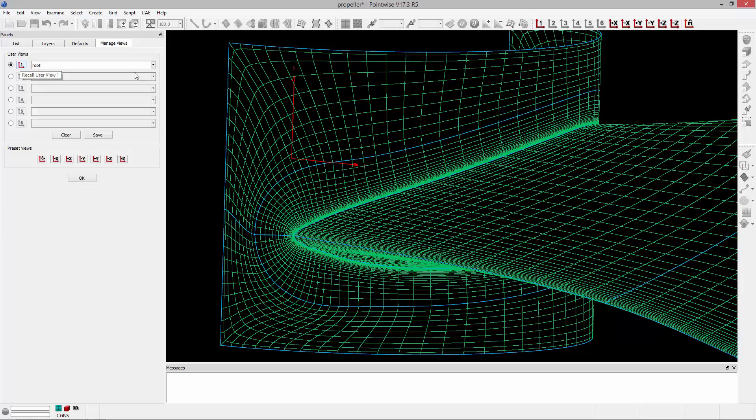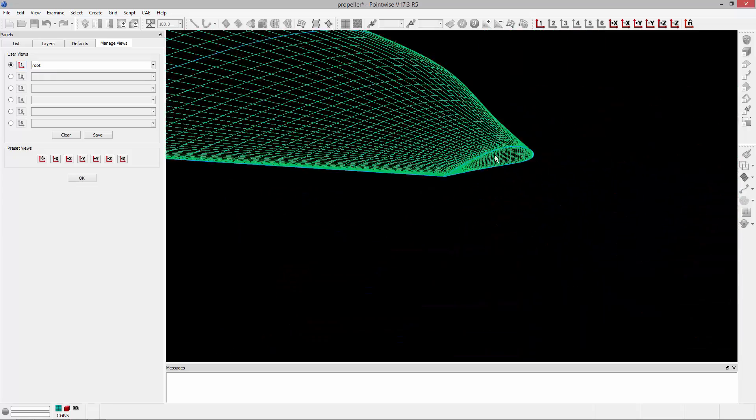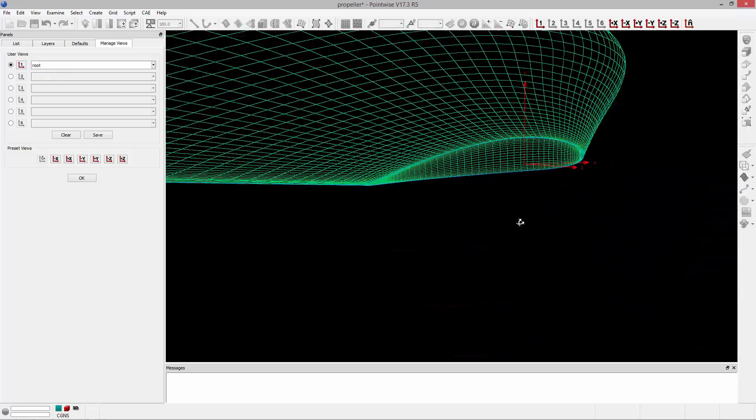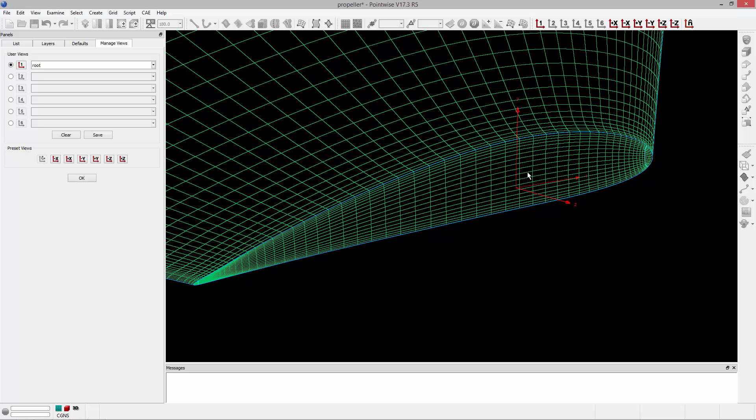I'm going to go ahead and do the same thing for the tip of the blade. I'm going to zoom over here towards the tip, and I want to save this view. So I'm going to click on the radio button next to view number two, and click Save, and we'll name this Tip.